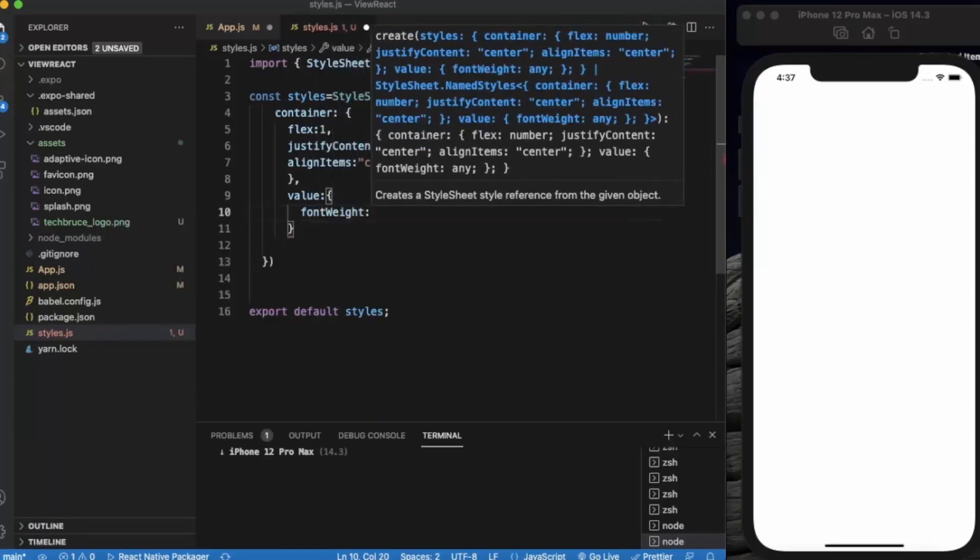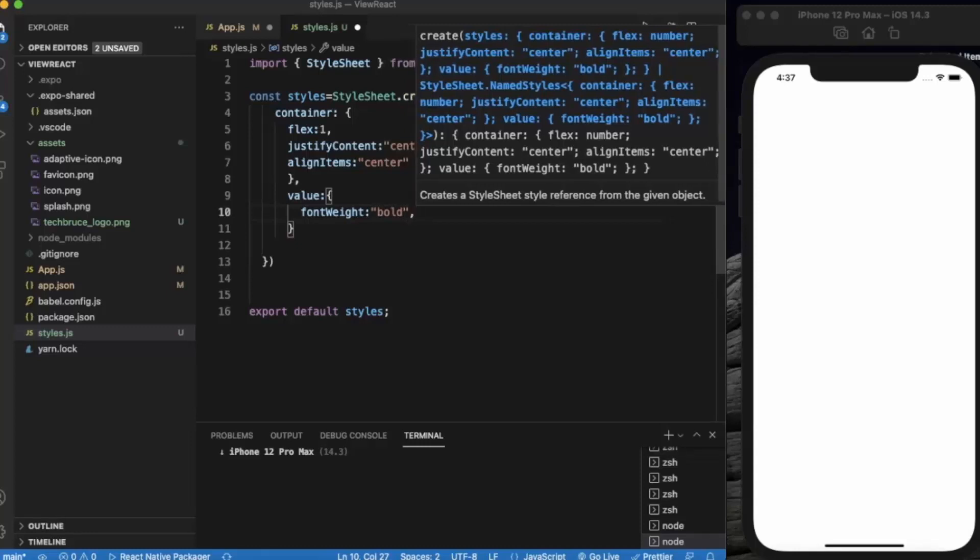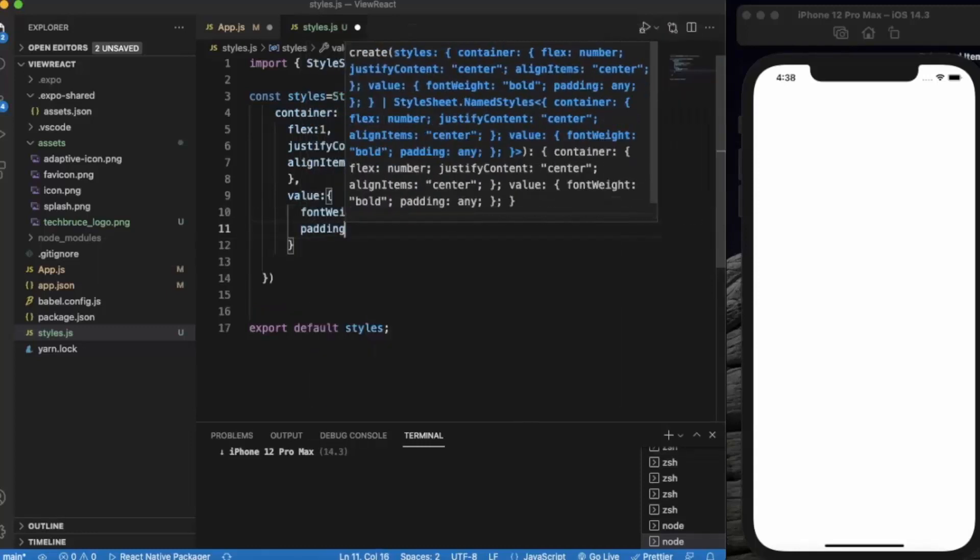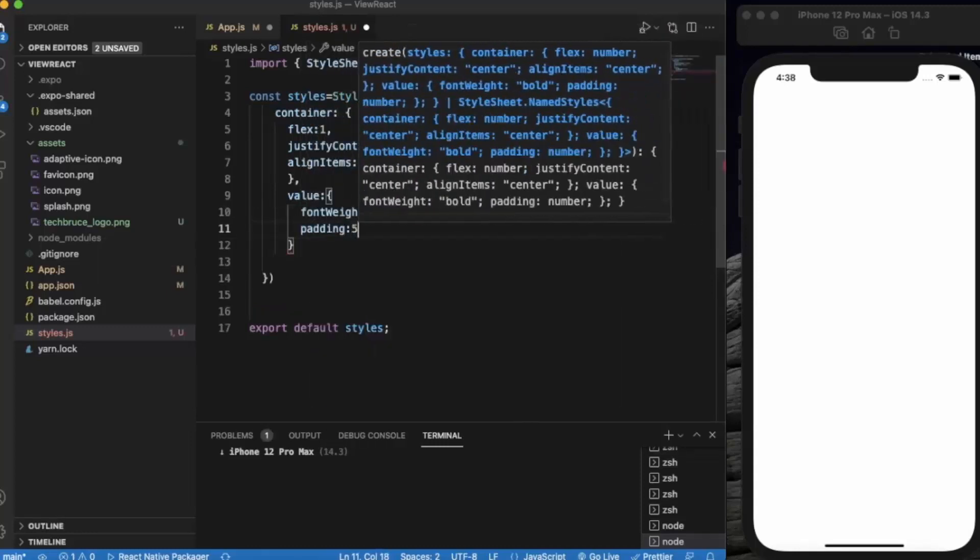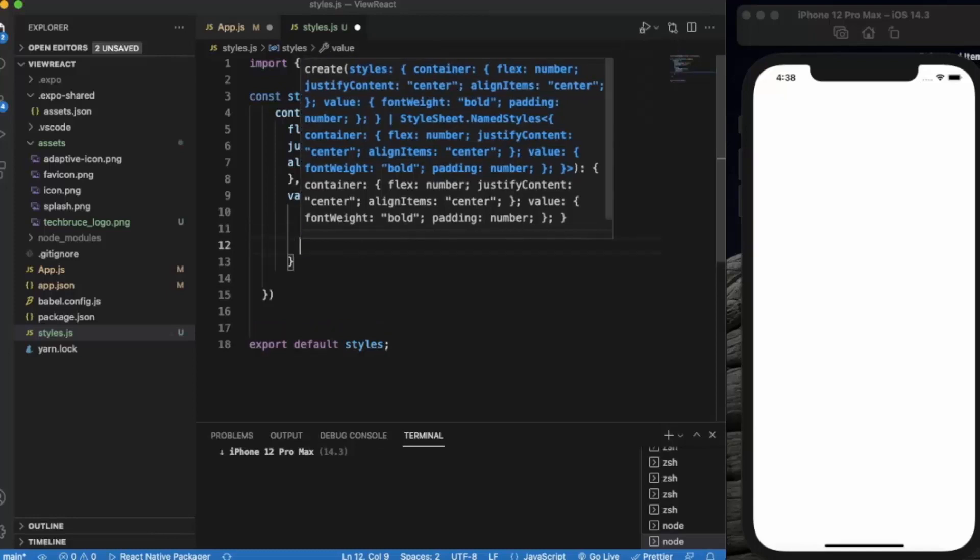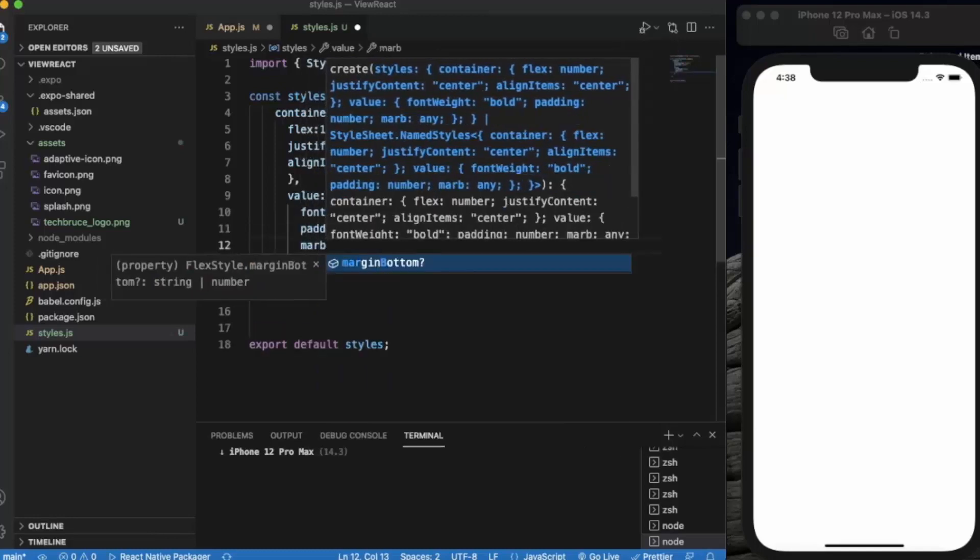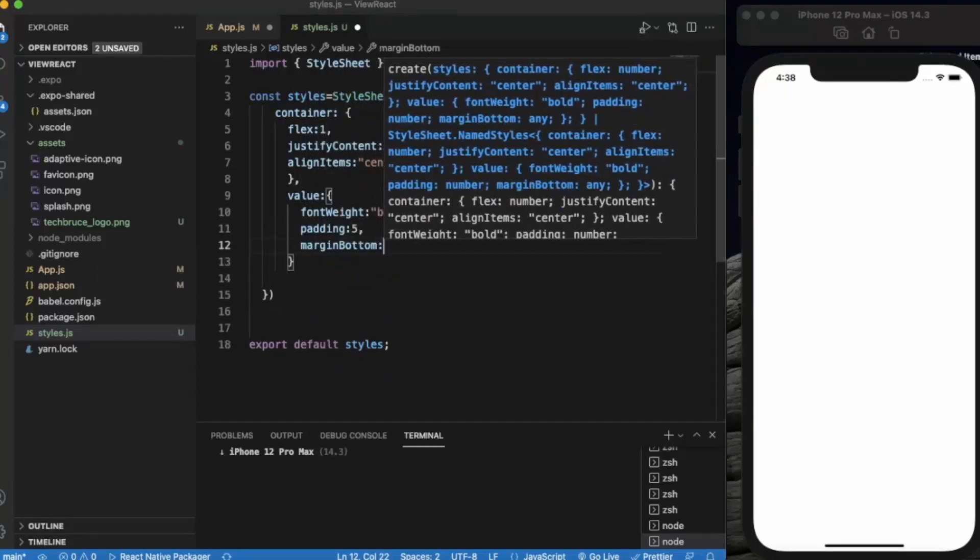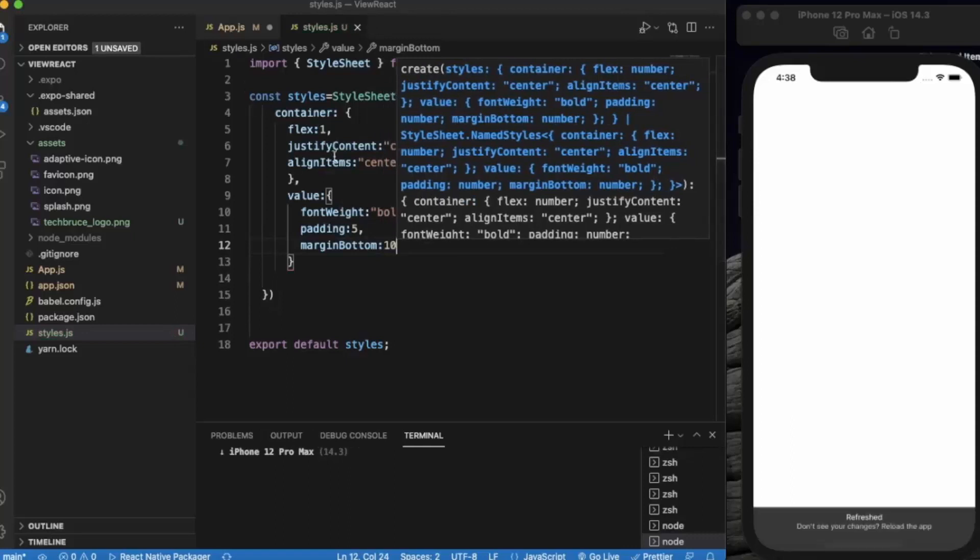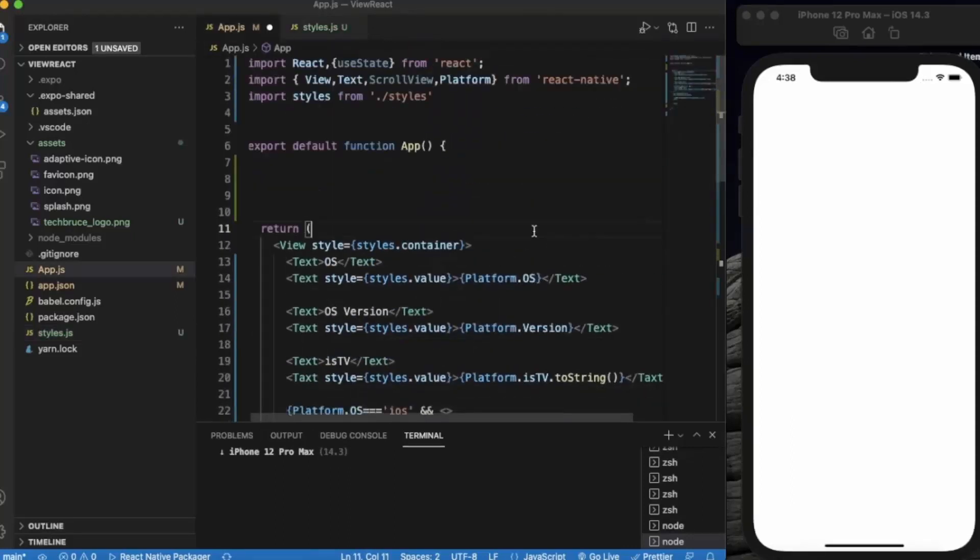Same fontWeight bold, padding let's say 5, let's say marginBottom. Let me just save this.